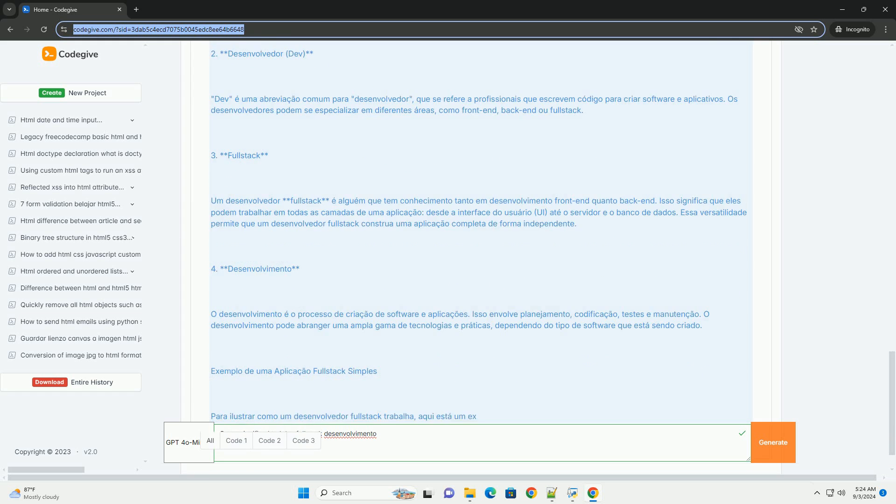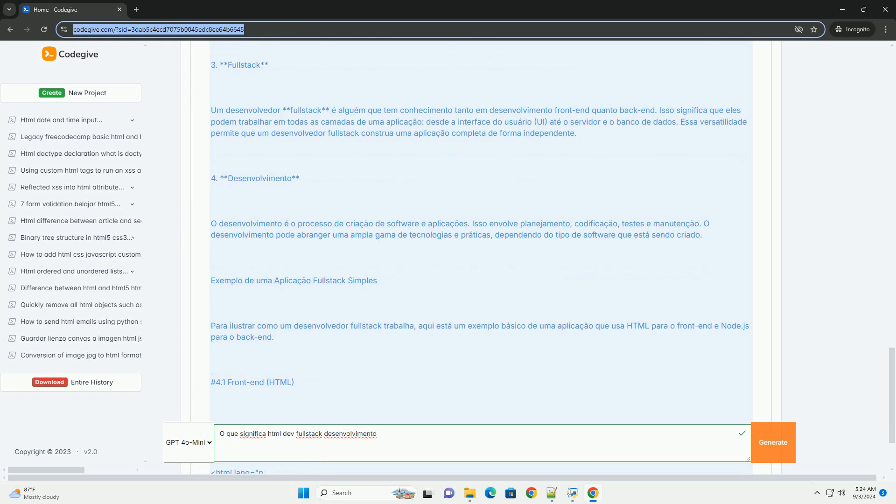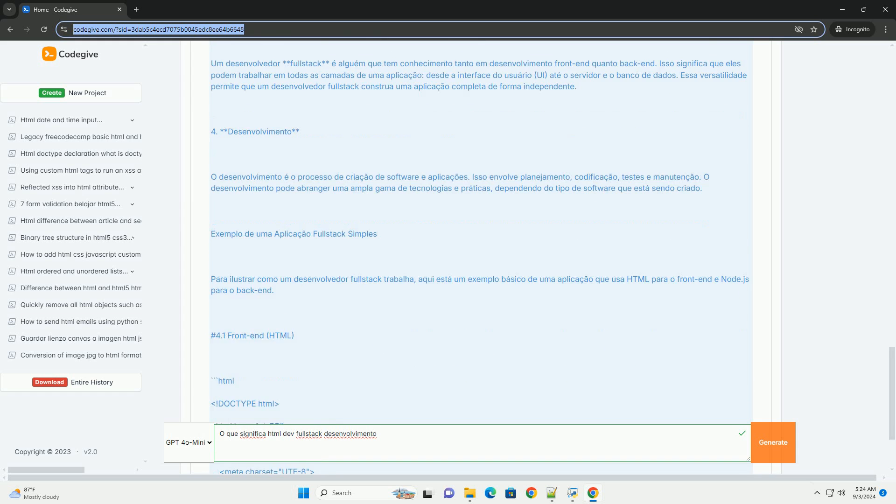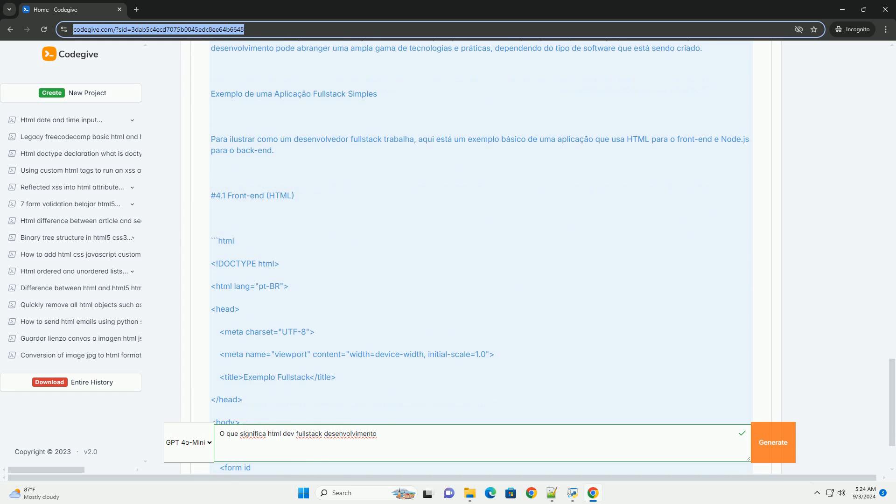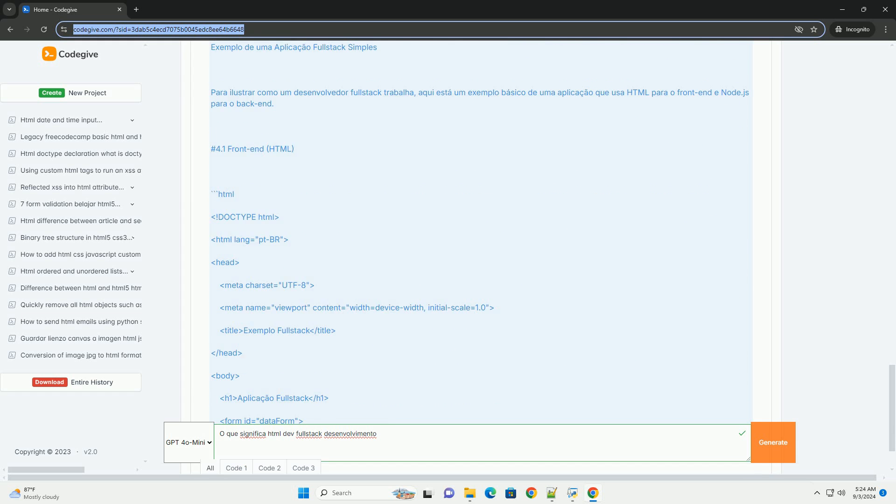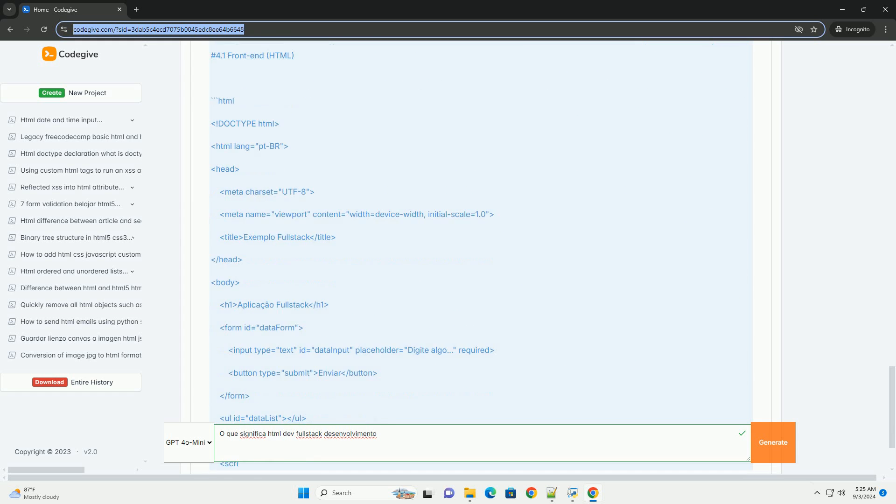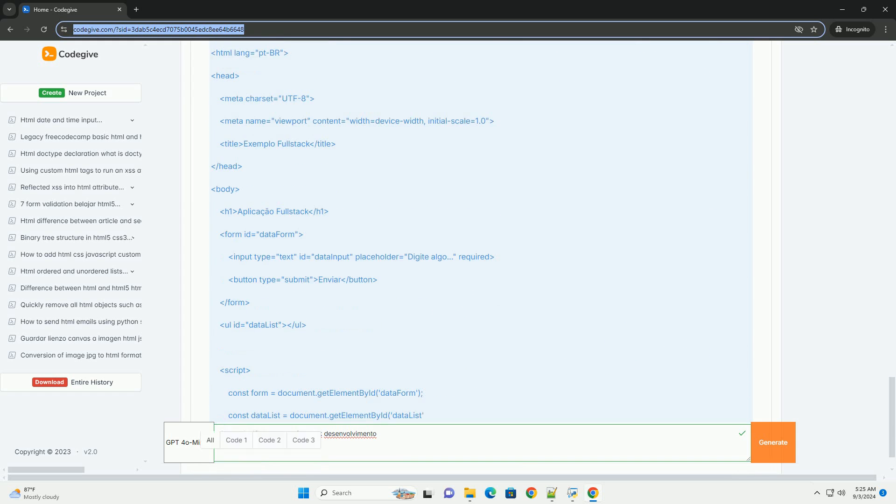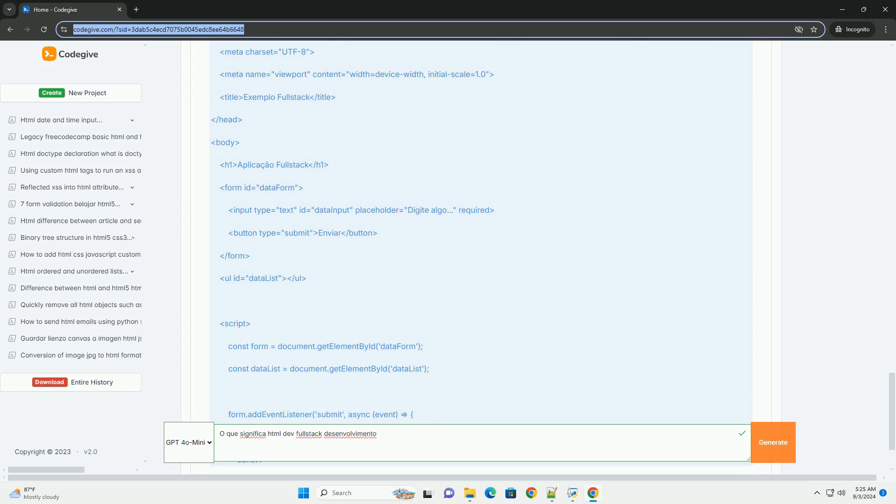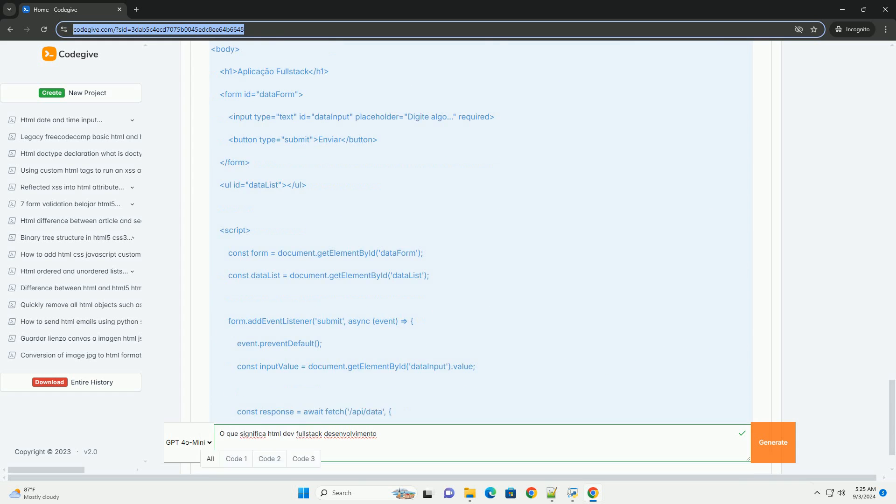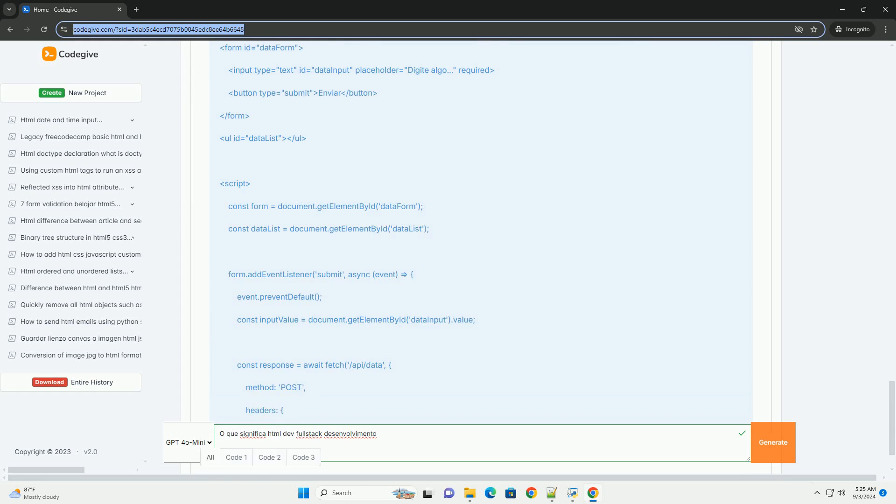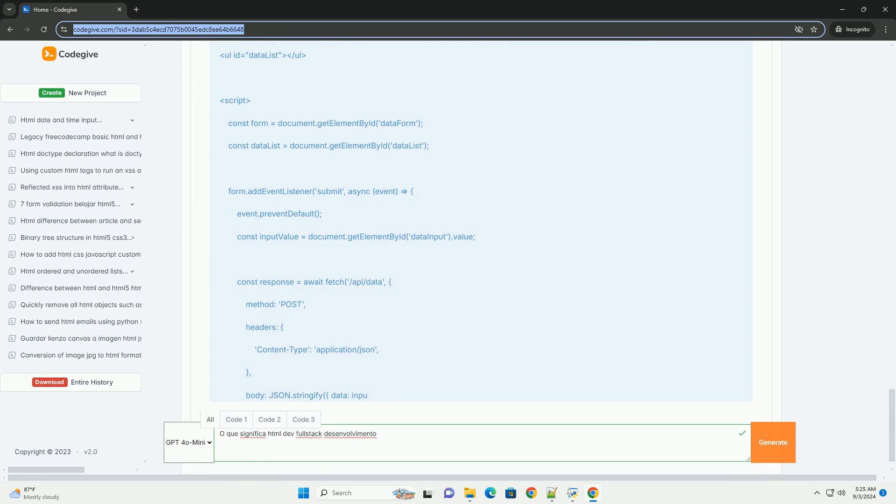A full-stack developer is versatile, capable of working on all layers of an application, from creating interactive and responsive interfaces to implementing server logic and database manipulation.